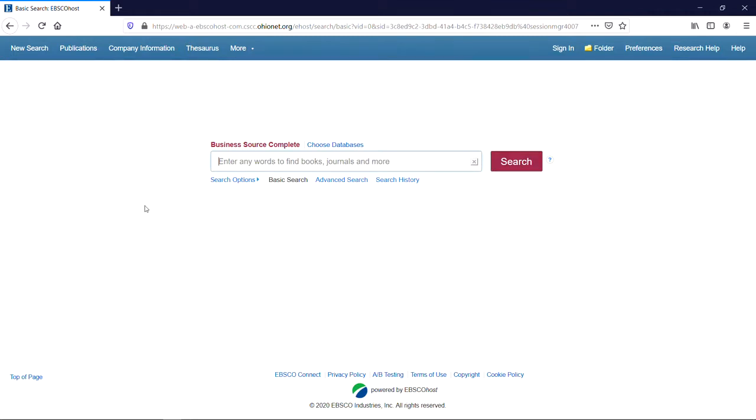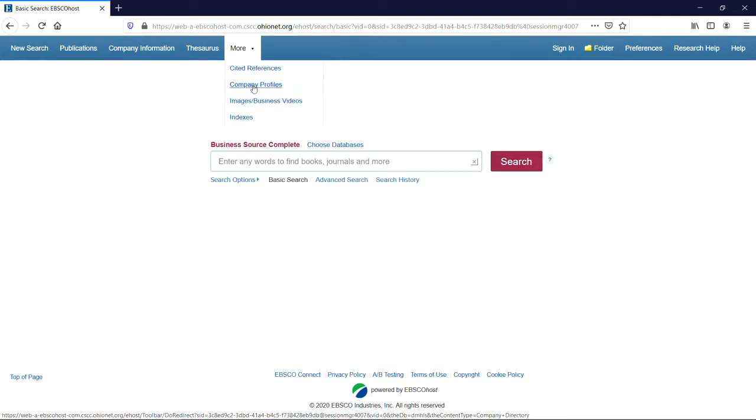Here we are in Business Source Complete, where the basic search page is also the database homepage. Now, let's find a company profile. At the top of the page, hover over More and click on the Company Profiles link.